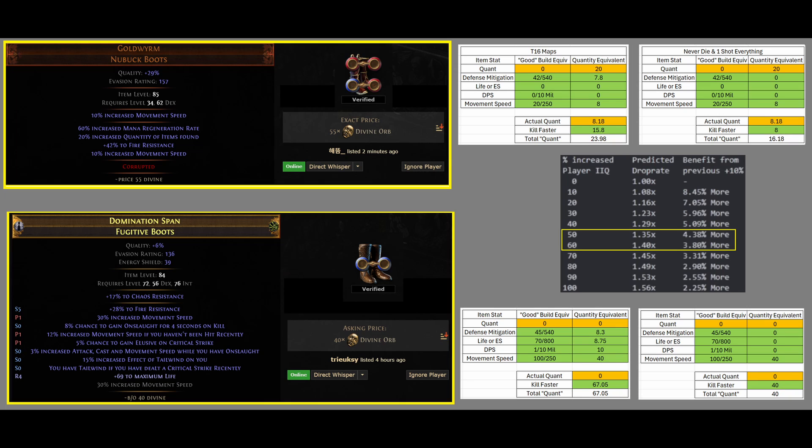For reference, GGG does balance their game, and they have previously had Quantity on Rare Items that has gone Legacy and been nerfed, and also these Uniques that provide Quantity have been nerfed.